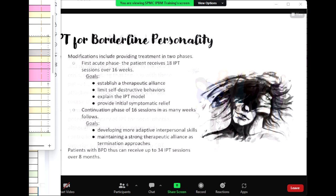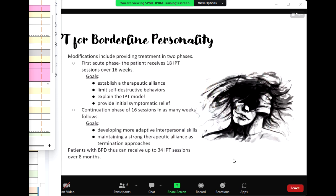IPT can also be used in borderline personality disorders. Modifications include providing two phases: in the first acute phase, the patient receives 18 IPT sessions over 16 weeks. The goals of the first acute phase are to establish a therapeutic alliance, limit self-destructive behaviors, explain the IPT model, and provide initial symptomatic relief. If the patient tolerates the first phase, a continuation phase of 16 sessions follows. The goals of the continuation phase are developing more adaptive interpersonal skills and maintaining a strong therapeutic alliance as termination approaches. Patients with borderline personality disorder can thus receive up to 34 IPT sessions over 8 months.